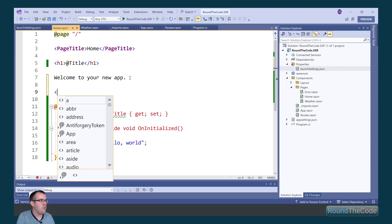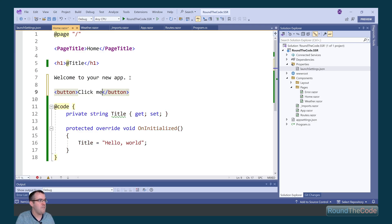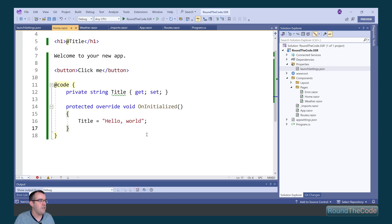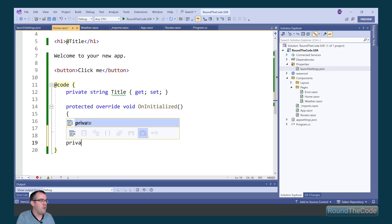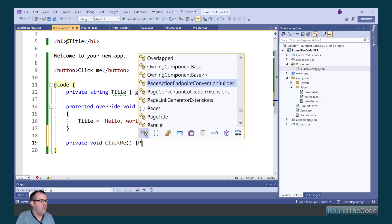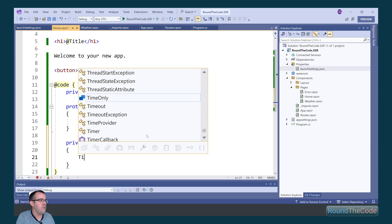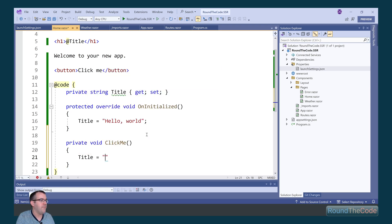Now what we're going to attempt to do is we're going to create a button. And when this button is clicked on, we're going to attempt to update the title. In order to do that, we'll create a new method and we're going to call it ClickMe. And within that, we're going to update the title to click me.